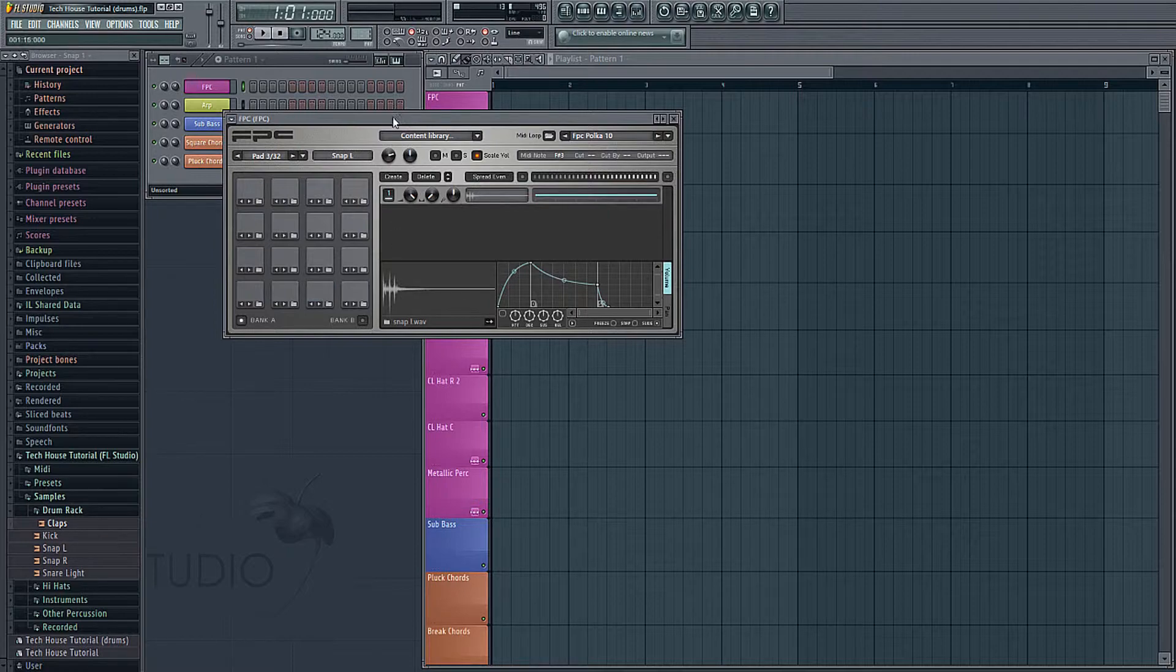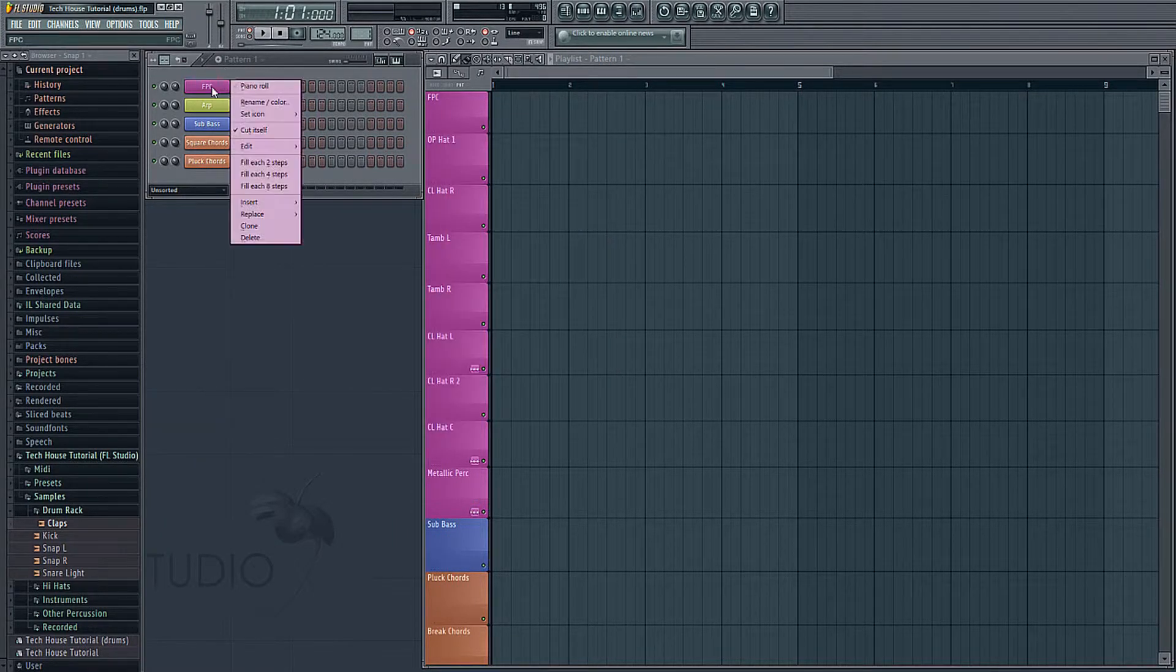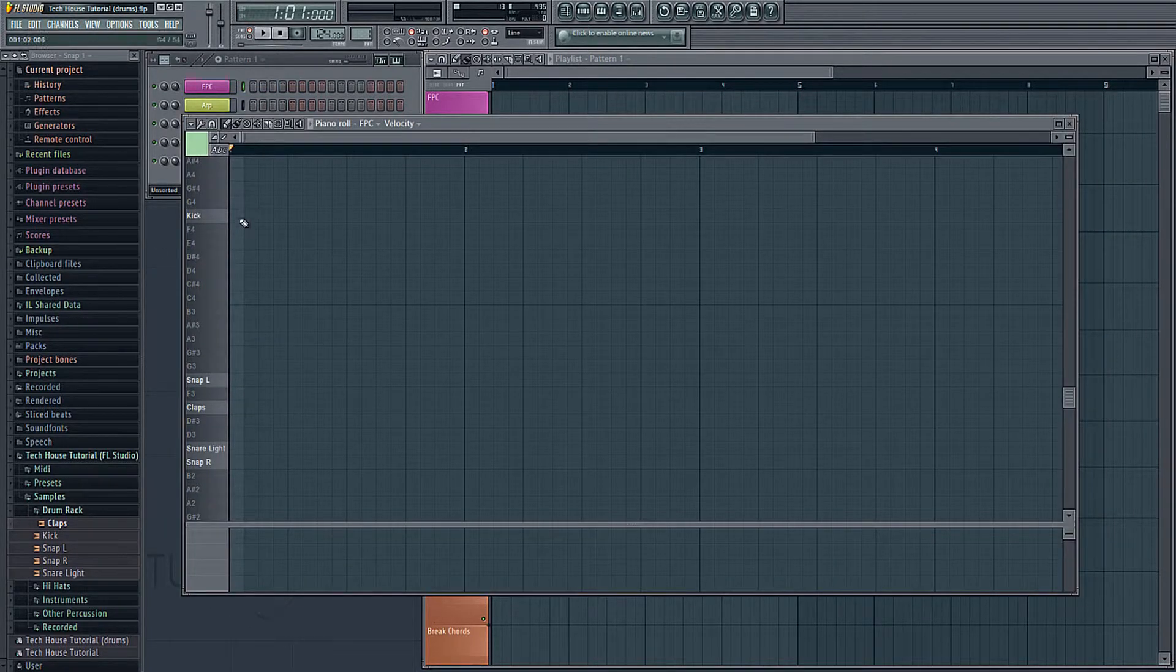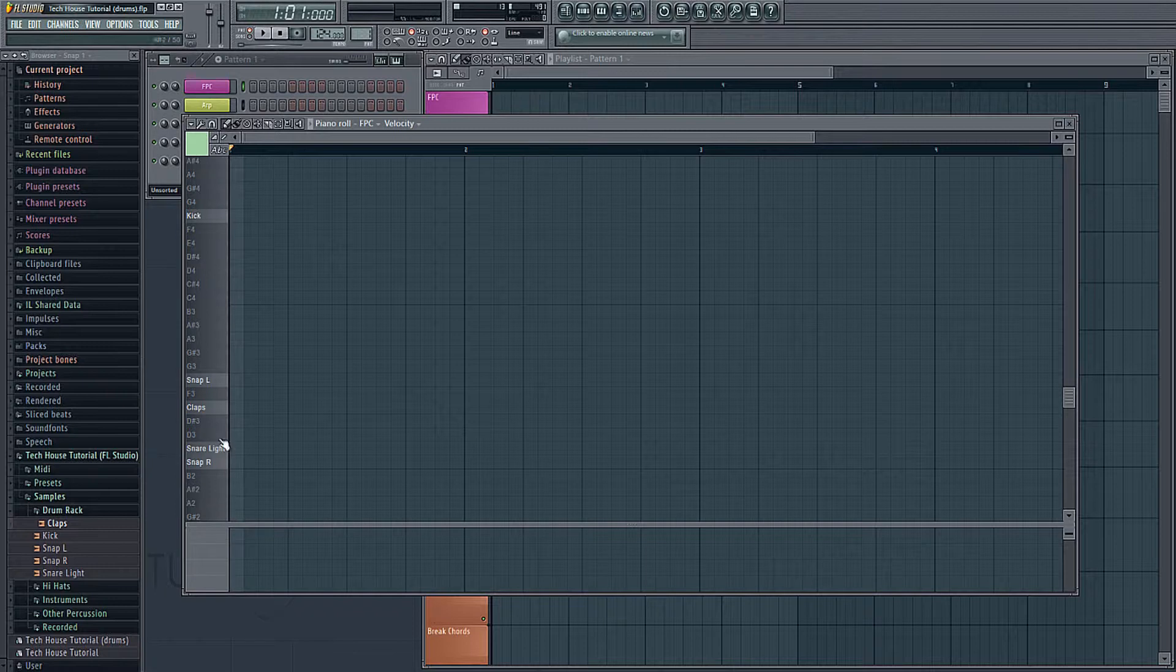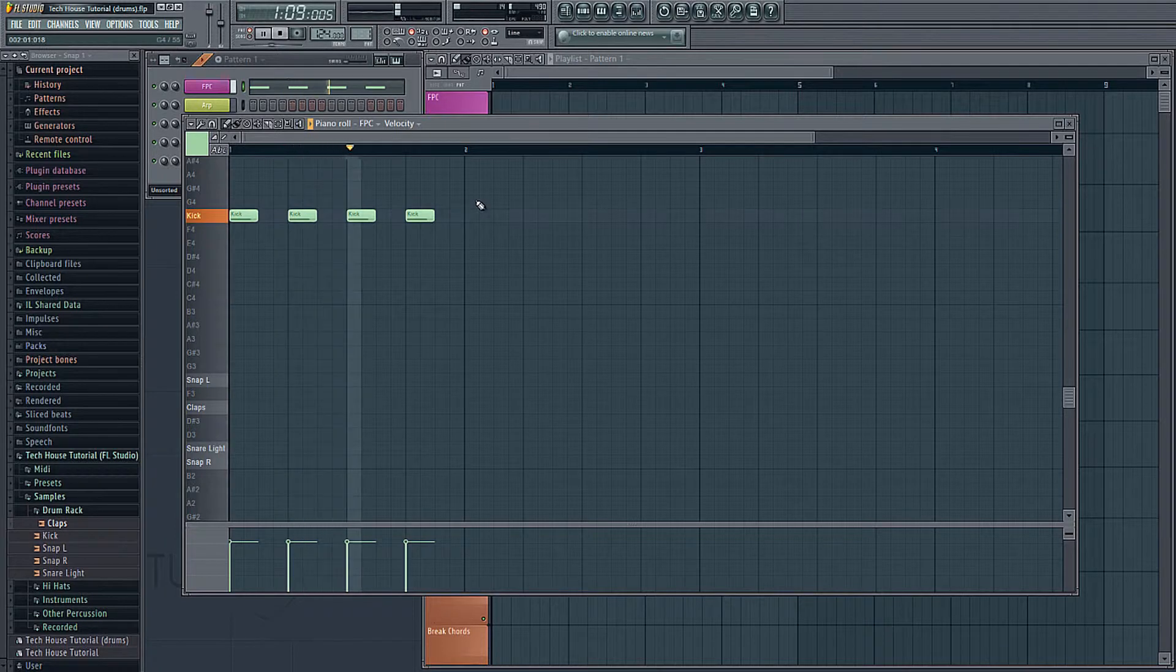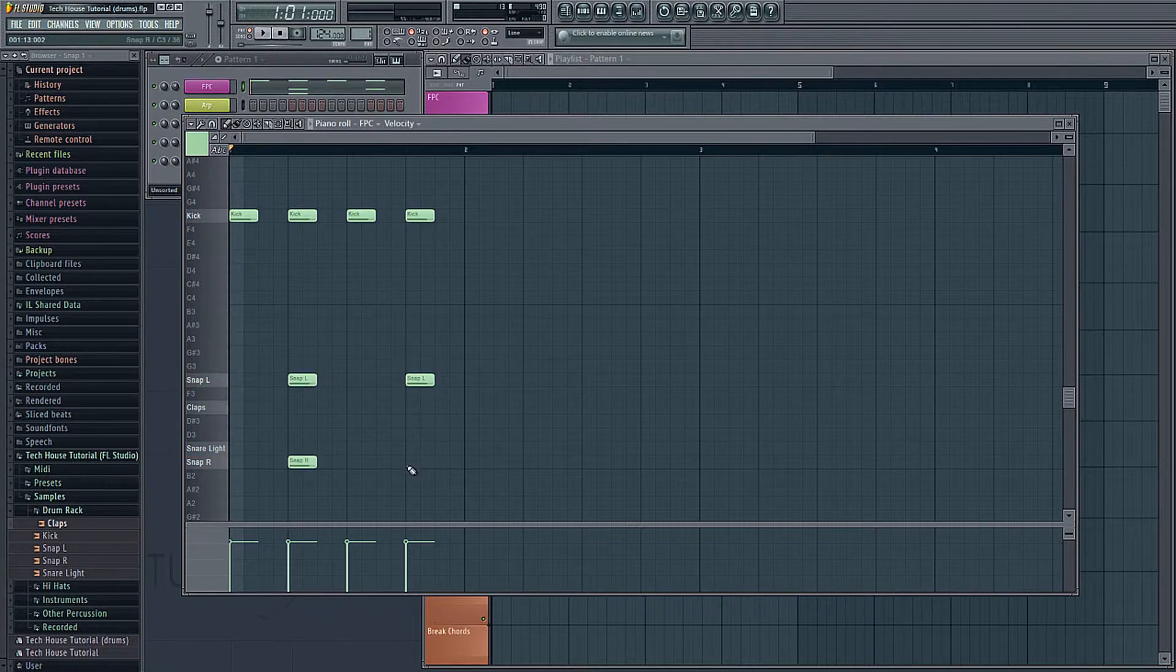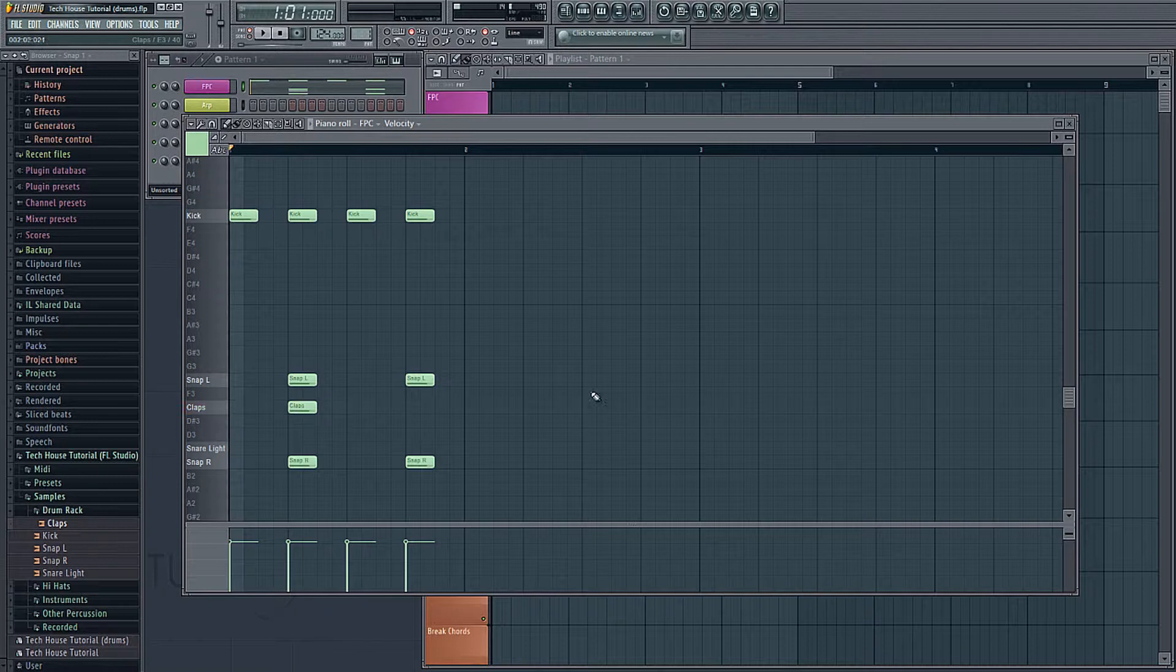So if we want to start creating a MIDI pattern, what we need to do is right click on the FPC, and choose Piano Roll. That's going to bring up this grid here where we can draw in notes. Now, as you can see on the left, it's going to tell us where each of our sounds is assigned to on the keyboard. So if I want to make a basic kick pattern, all I have to do is click here, and we'll write a note in. And then let's put our snaps on every second beat. Now let's put a clap in.